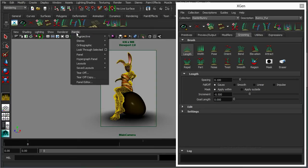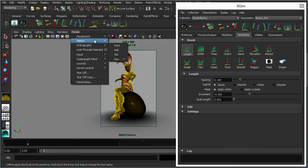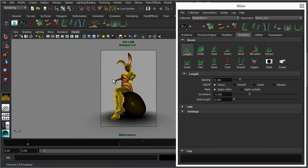So after a bit of work using these brushes here, your fur should be looking a little bit more like this.